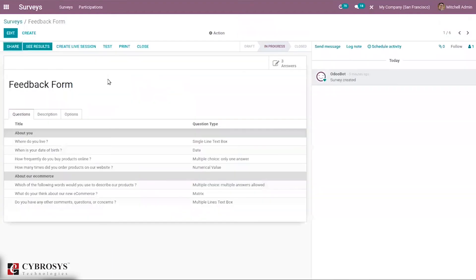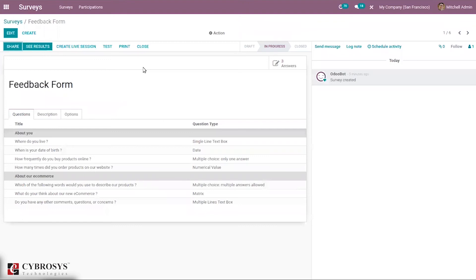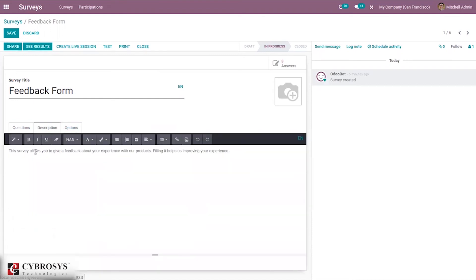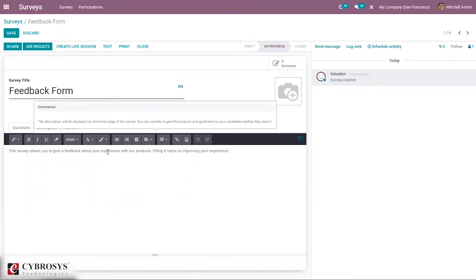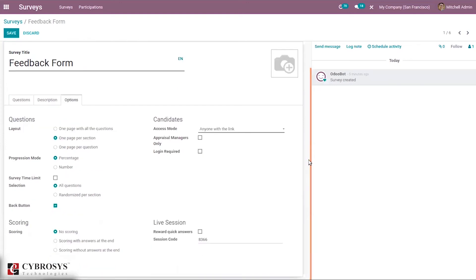Here we can find already created survey templates, such as a Feedback Form and an Appraisal Form. When you click on a template, you can see the existing answers and all the questions. You can add new questions, divide them into sections, and provide a description for the survey — for example, 'This survey allows you to give feedback about your experience with our products and will help improve your performance.' You can also define the layout, progression mode, and scoring method.